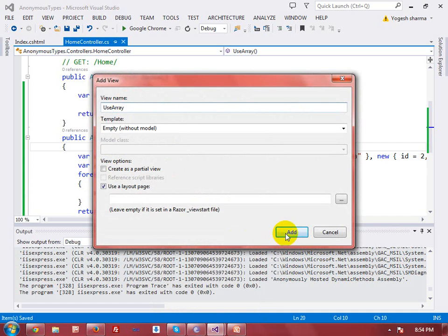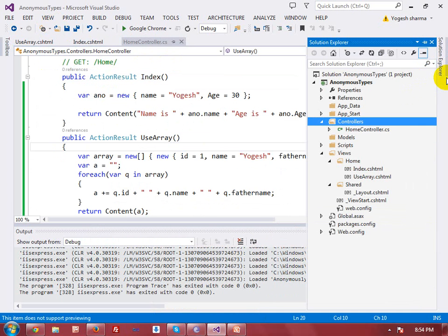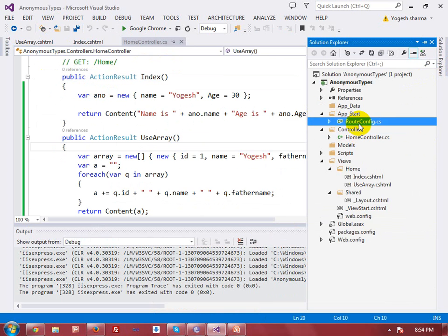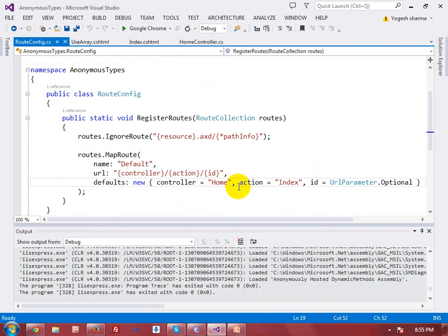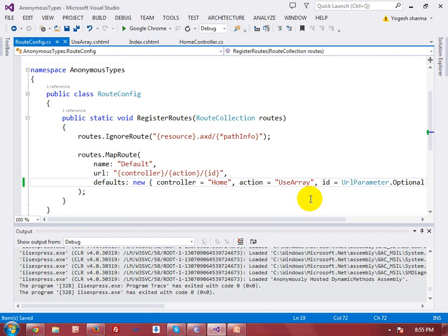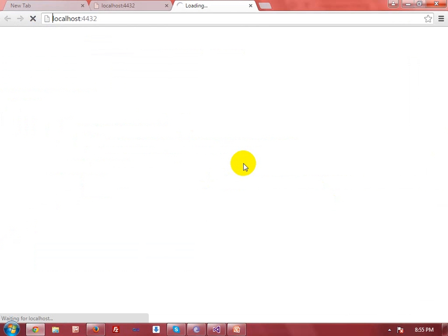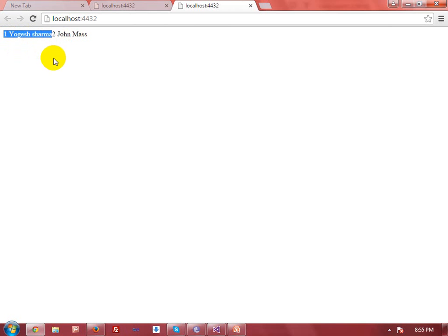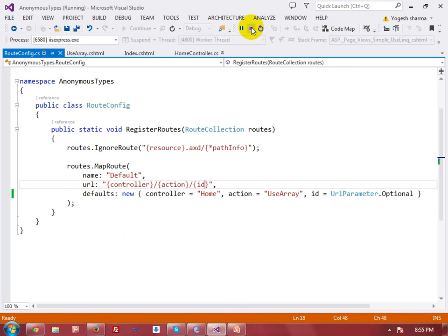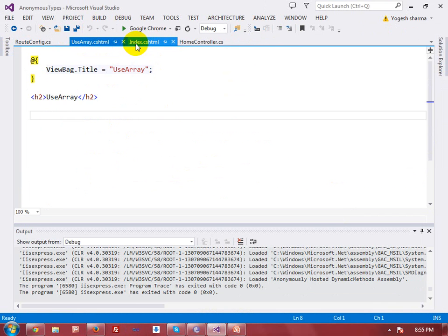Let me add a view named 'UseArray'. I also need to make changes in the route in App_Start since the action name is now 'UseArray'. Now execute it again. You can see the complete output: '1 Yogesh Sharma' is the first array element and '2 John' is the second. So in this section you learned how to create anonymous types and anonymous arrays.